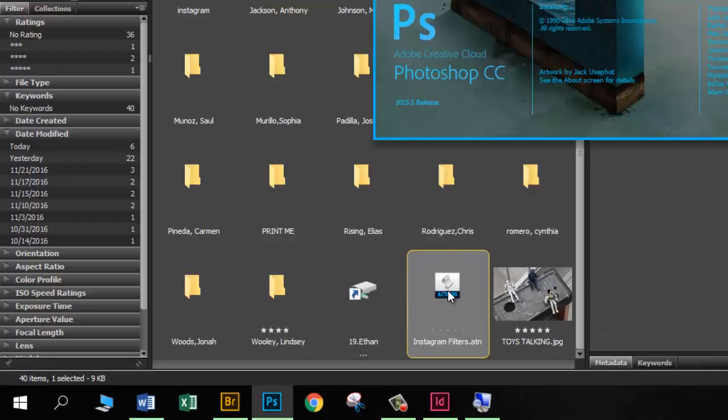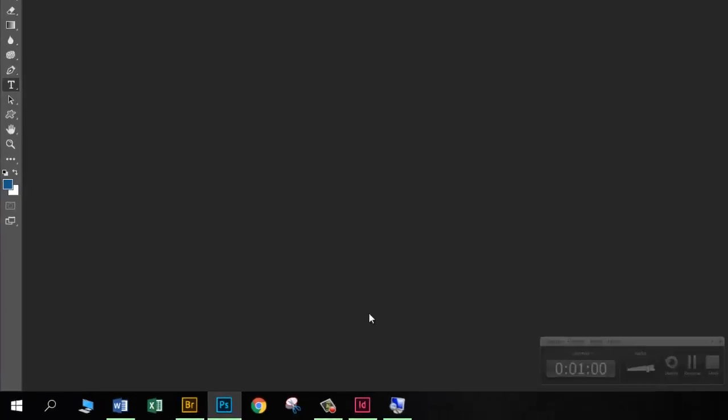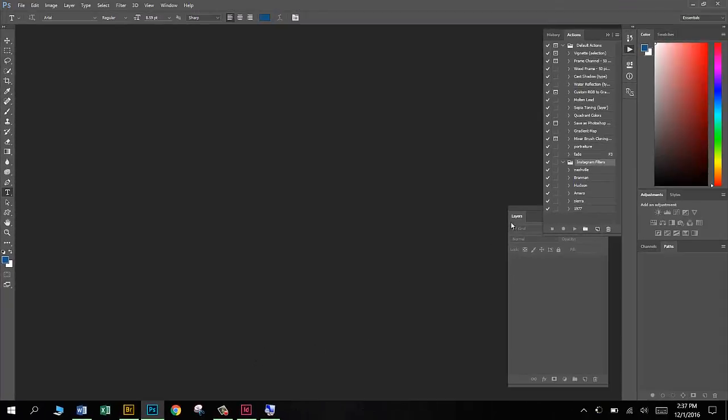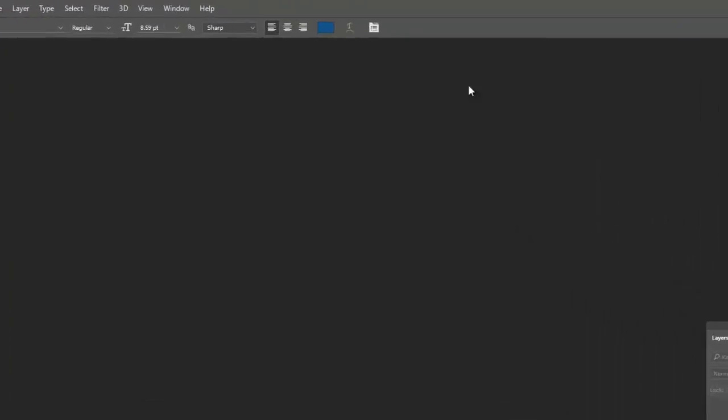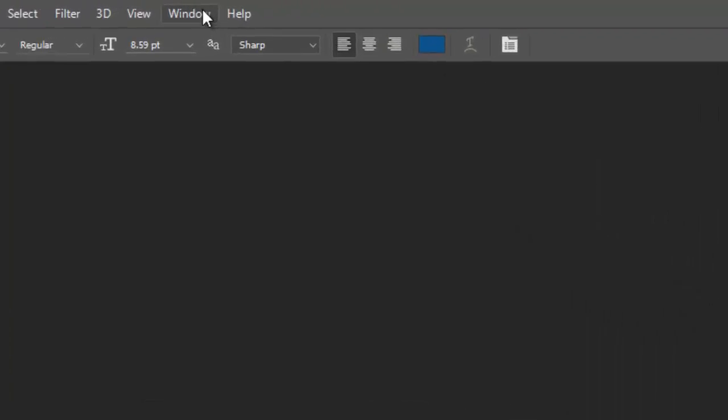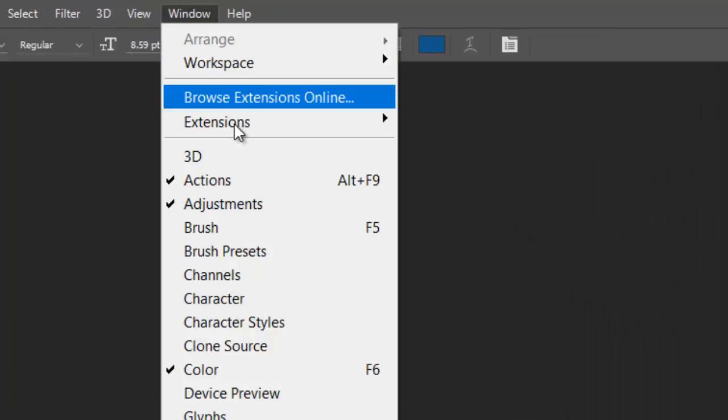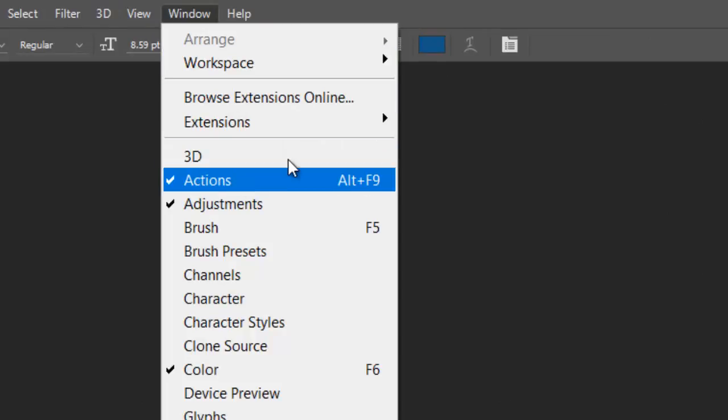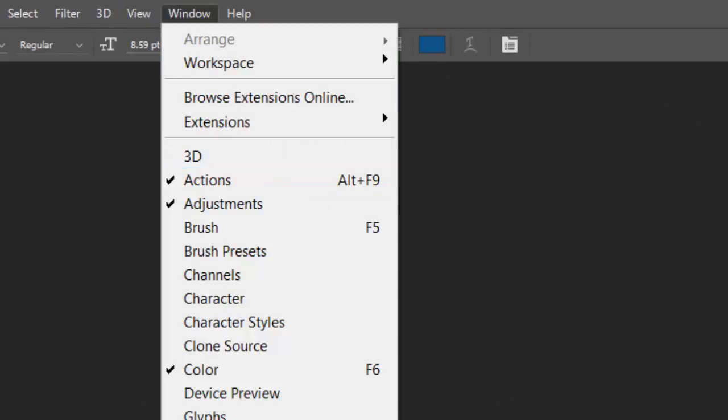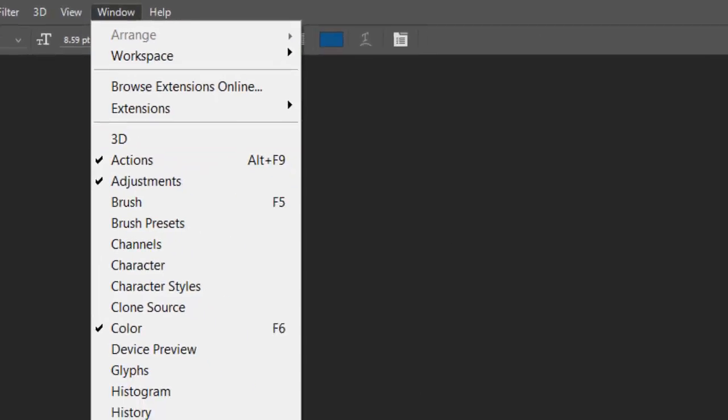You can see Photoshop is opening up. And if I look here in my Actions palette, you can see those six filters have loaded up for me. If you can't see your Actions palette, go ahead and come over here and go to Window and choose Actions, and that will get that to pop up for you.